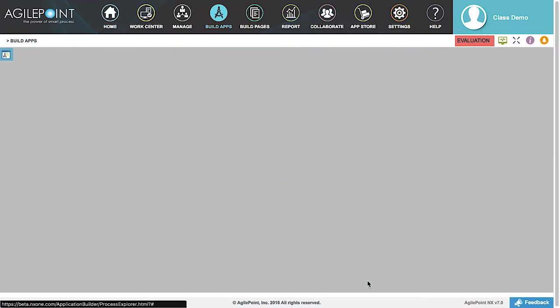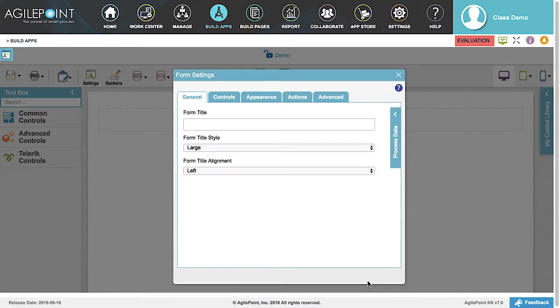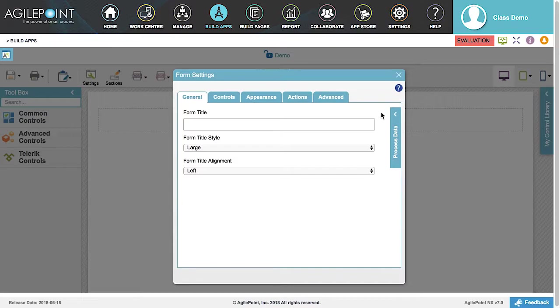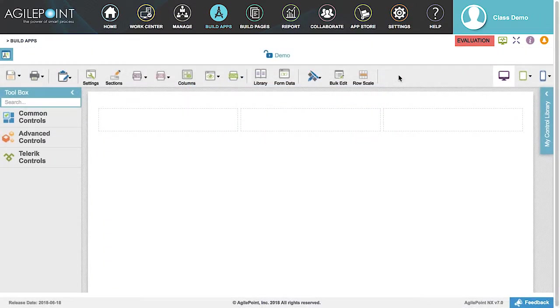This creates a blank form and opens the Form Builder. Here is where the form will be designed. For now, let's leave the Form Settings as the default values and close the window.